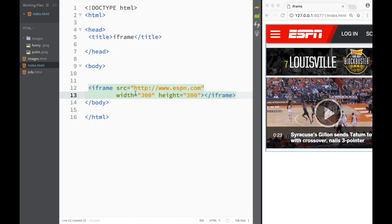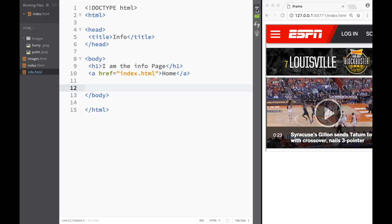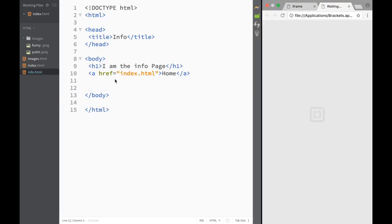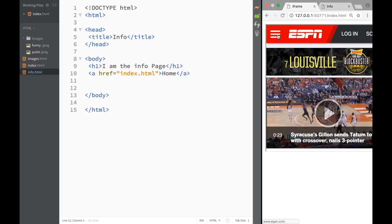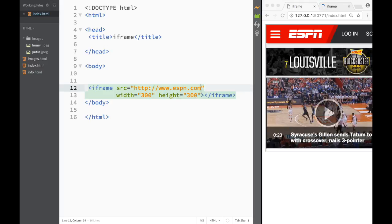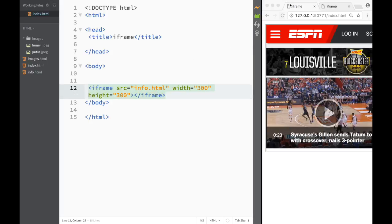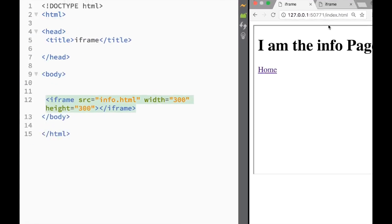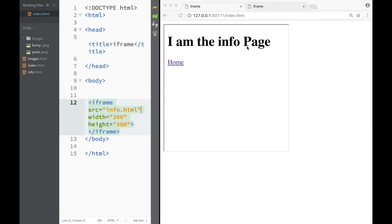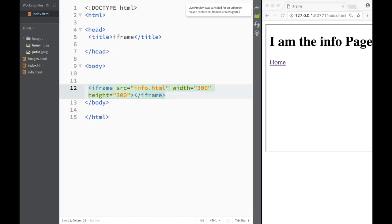We could also link to pages within our own document. You can see the info page we created earlier — here's a live preview showing our info page and our index page where we have ESPN. If I go back to the index and change the source from espn.com to info.html, then save and refresh, you can see that I'm still on my index page but the iframe is now pointing to the info page — a different web page within my own site.